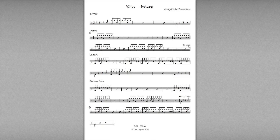When we see 'to Coda,' we jump down to this circle with a cross through it, which is the Coda. And so we skip the chorus and the guitar solo in the middle here. We jump to here and then we finish off the song.